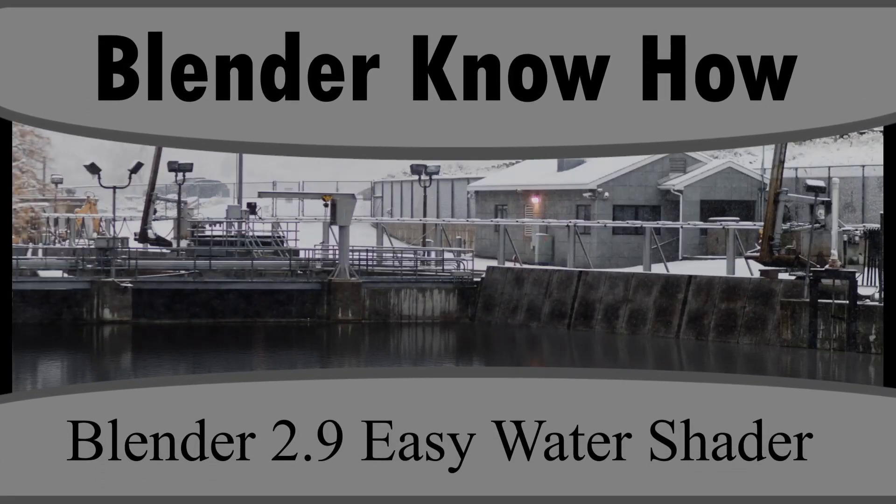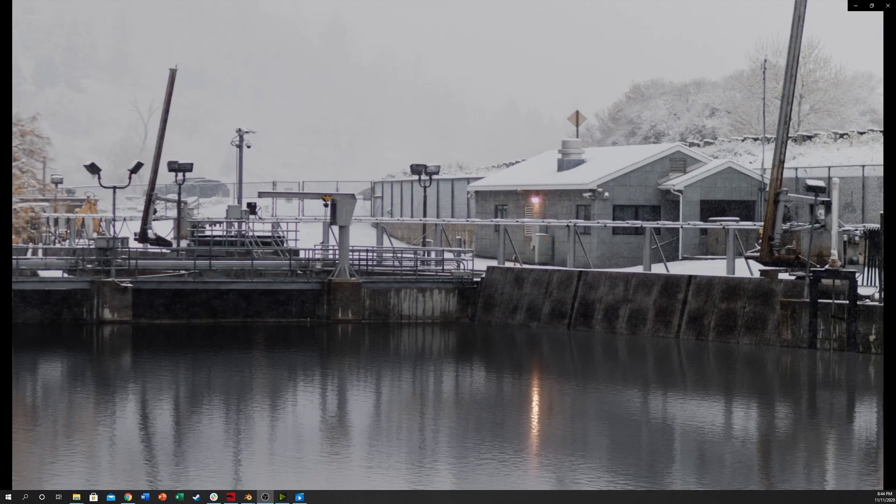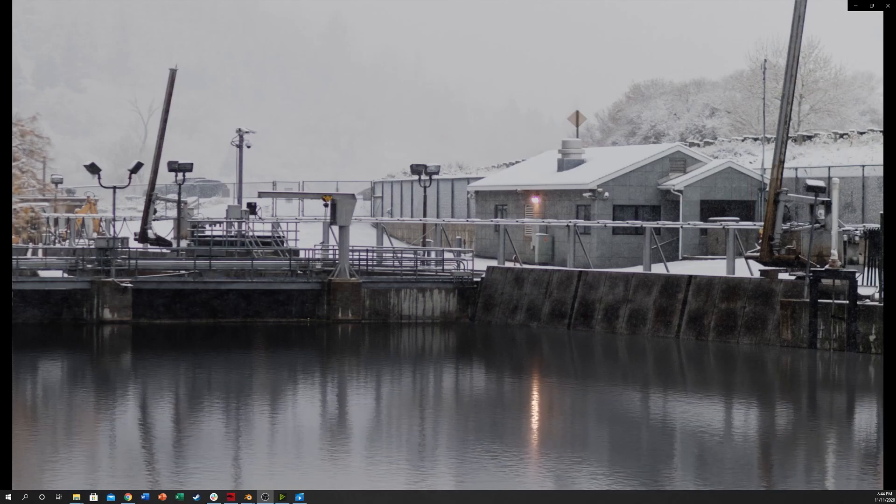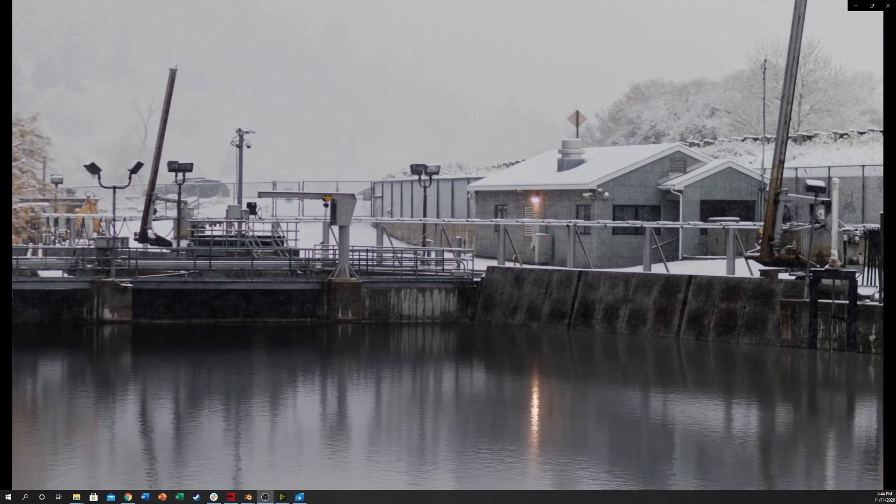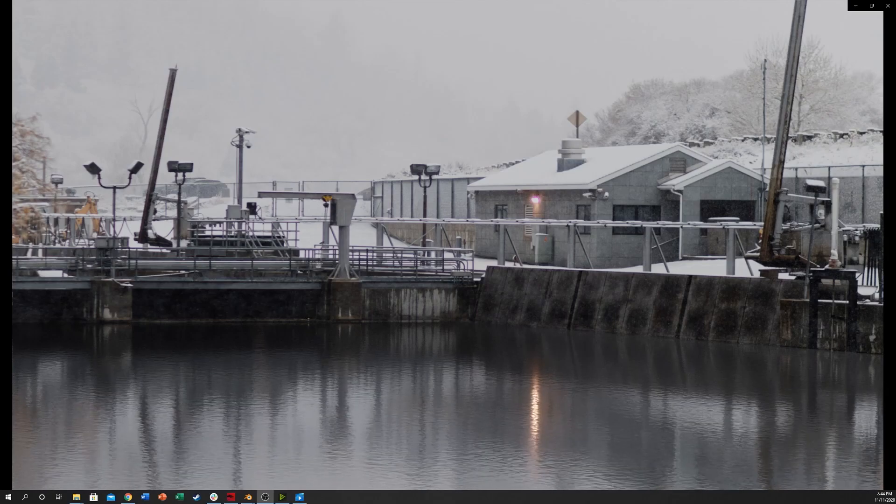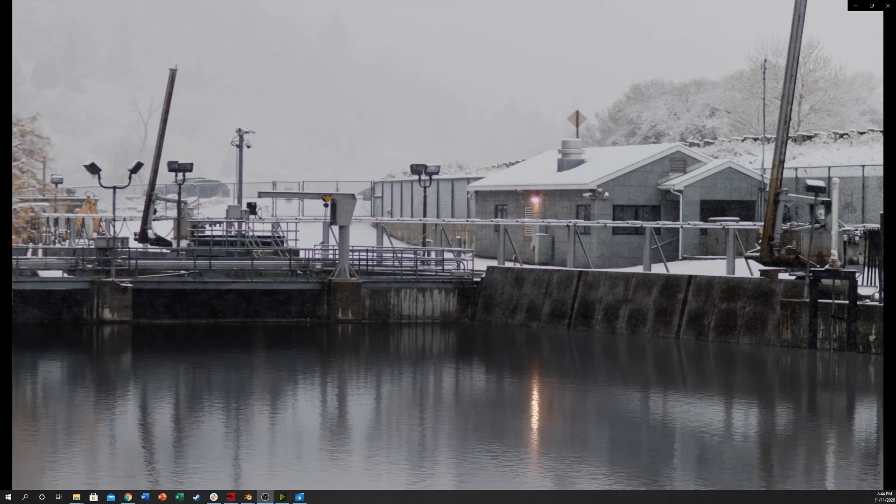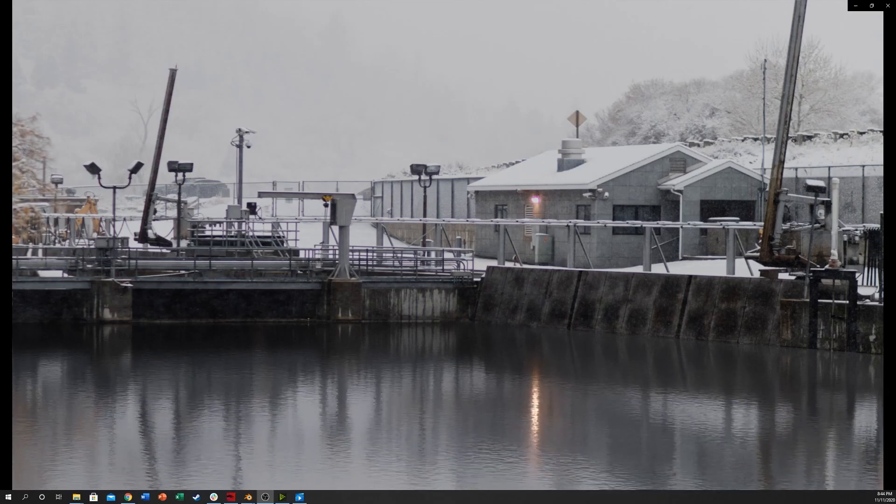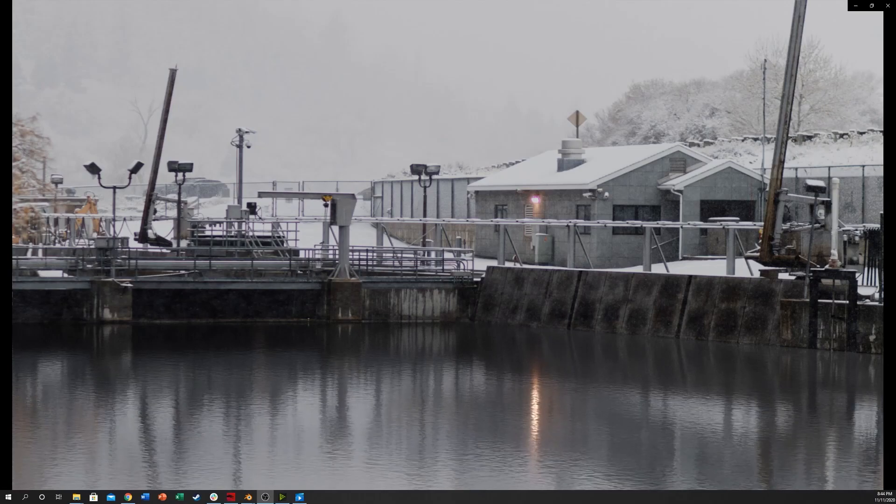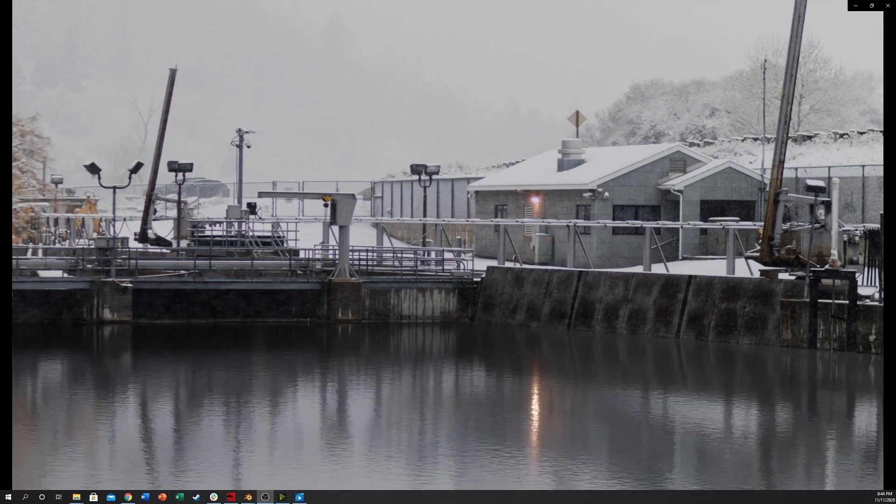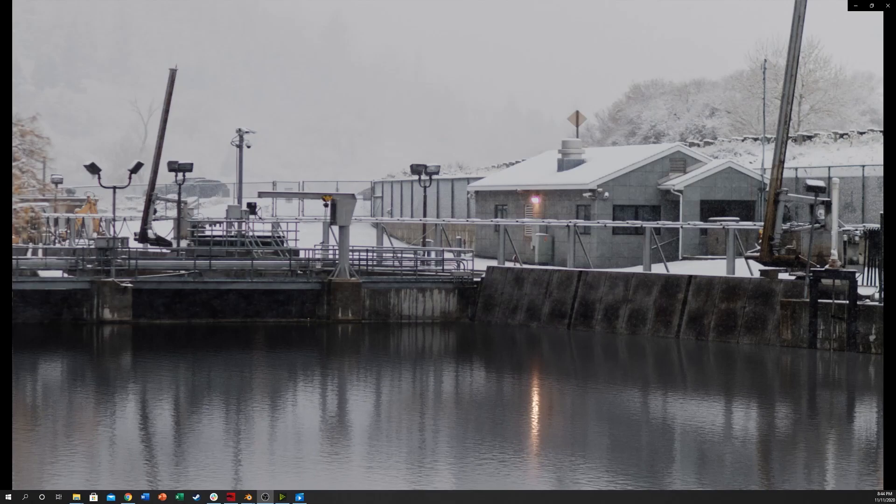Hello guys and welcome to another Blender know-how tutorial. In this video we're going to learn how to create this water. This is actually a photo in the background taken by a friend of mine. His name is E.J. Polera and you can find him at Instagram at E-J-P-E-L-E-R-A. Check him out.